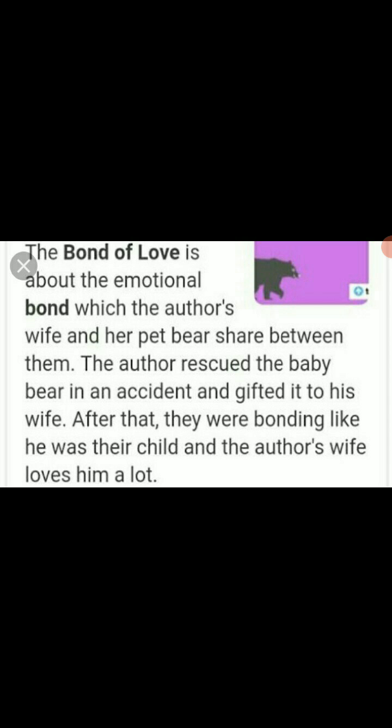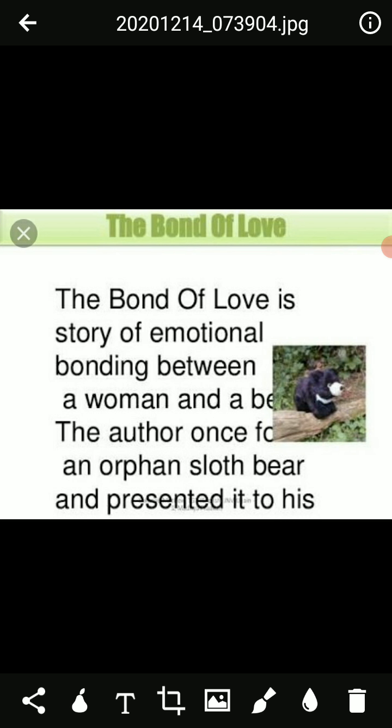The next character is the curator, who is a zoo keeper. Curators took care of Bruno at the zoo and informed the narrator's wife about his condition. The next character is the superintendent — a kind-hearted man who allowed the narrator's wife to take Bruno with her.